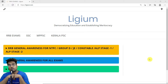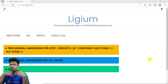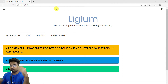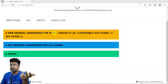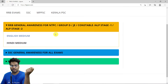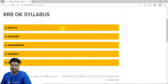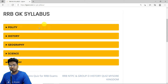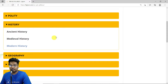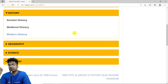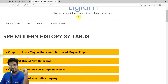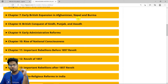Before we solve the MCQs, let me show you how to reach the MCQ section. First, visit lygium.com and go to the RRB General Awareness section for NTPC and KRUPTI. Click there, select English medium, and you'll find the RRB GK syllabus covering polity, history, geography, science, and economy. We're going with history.